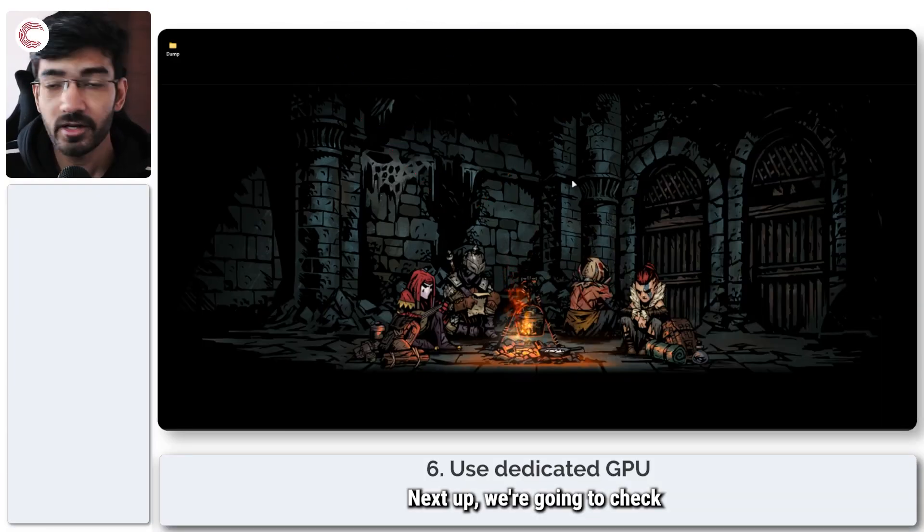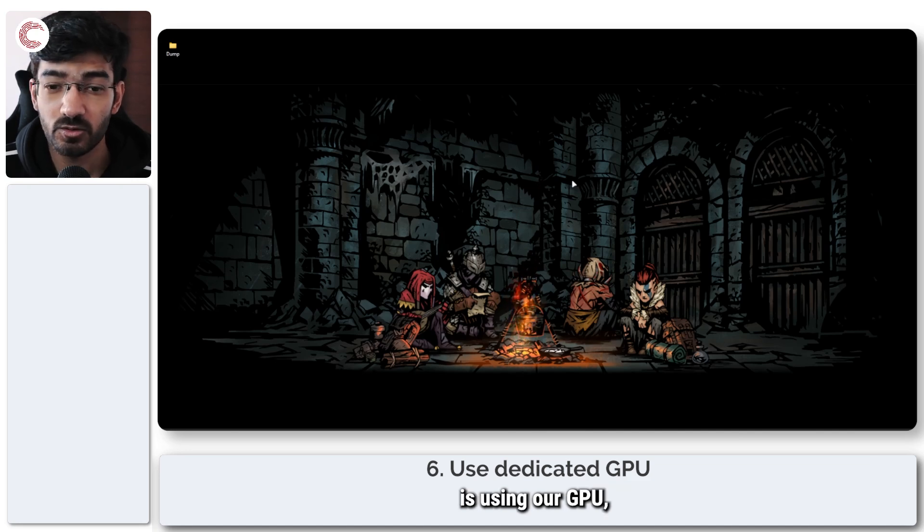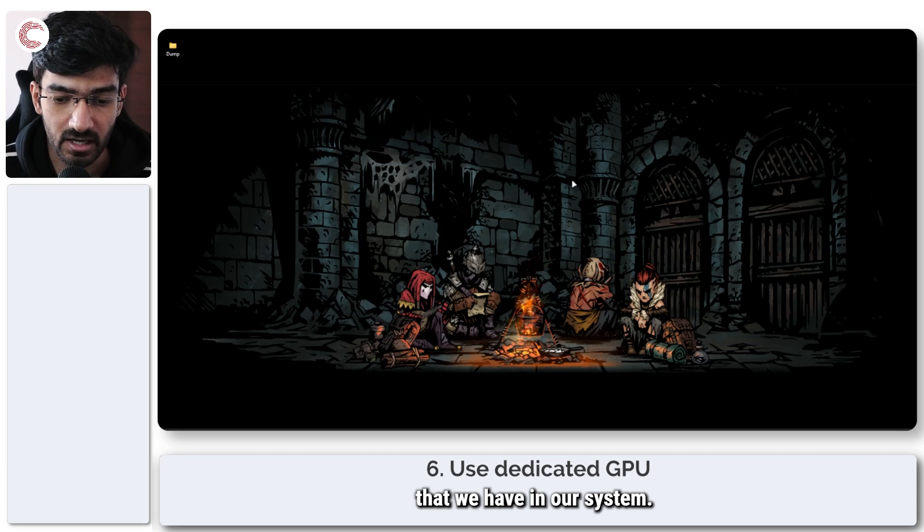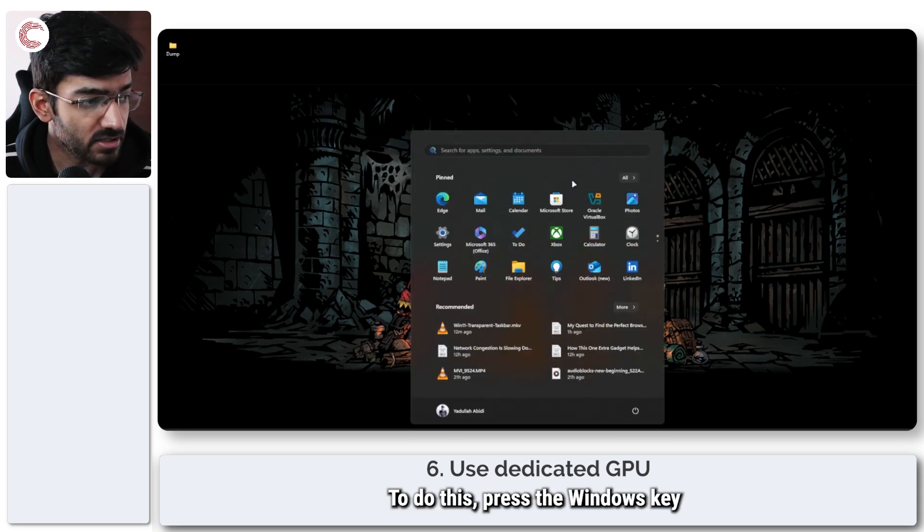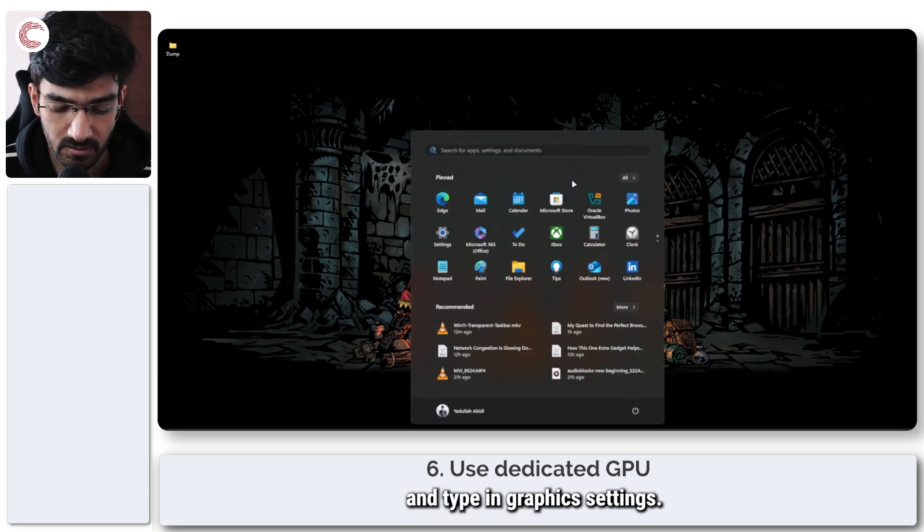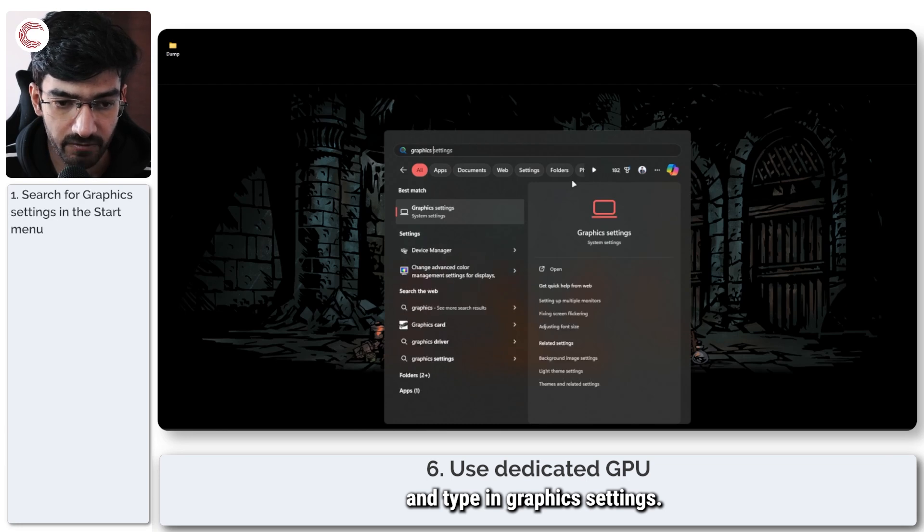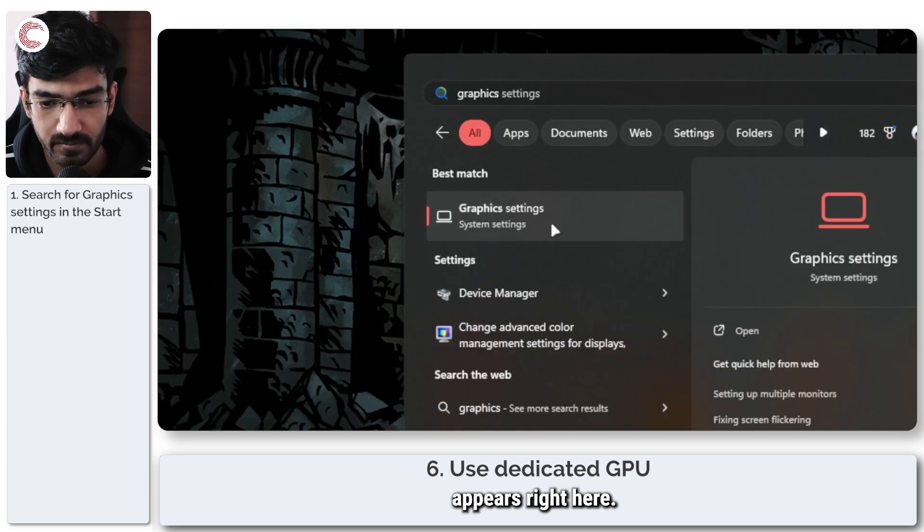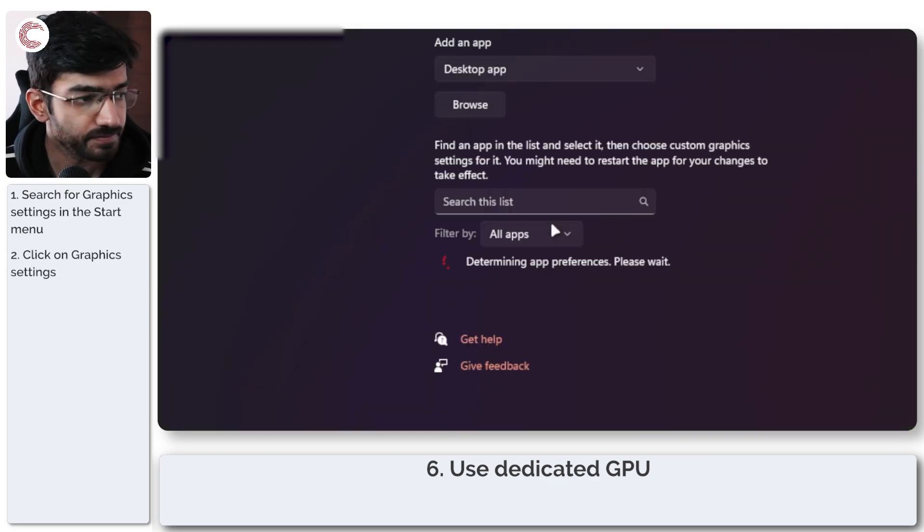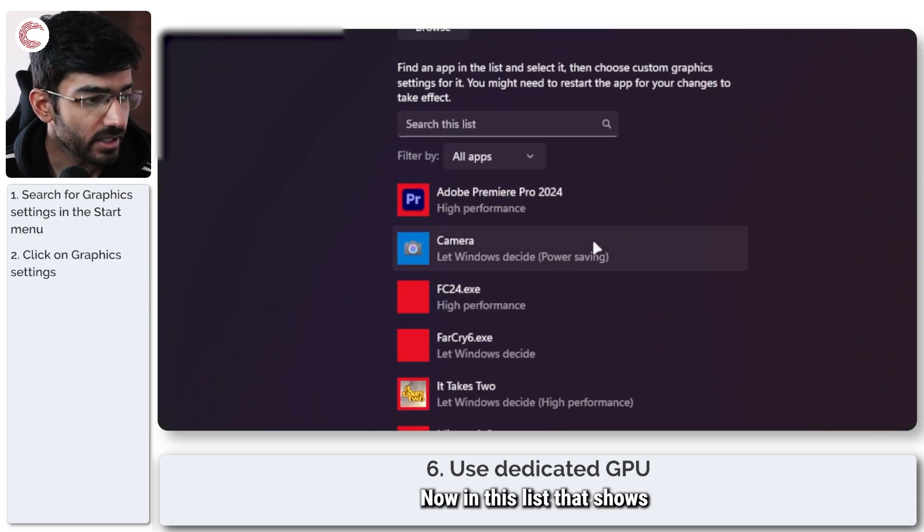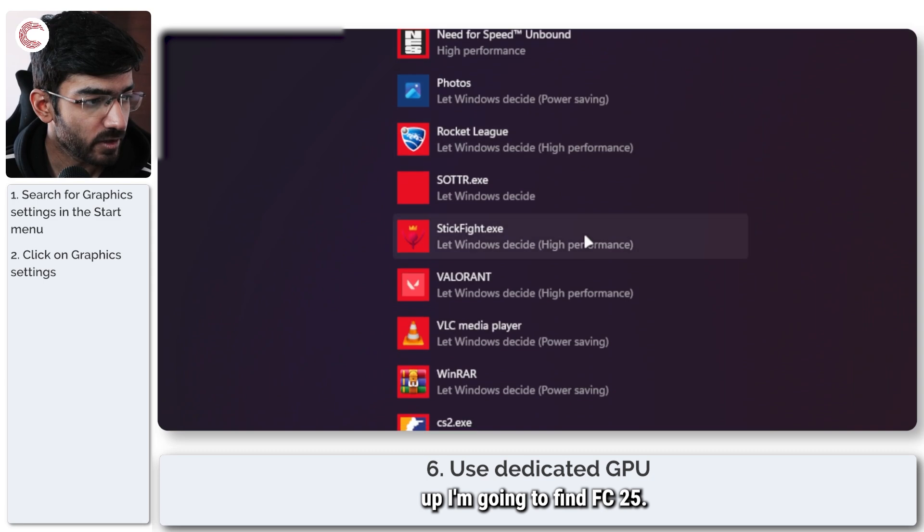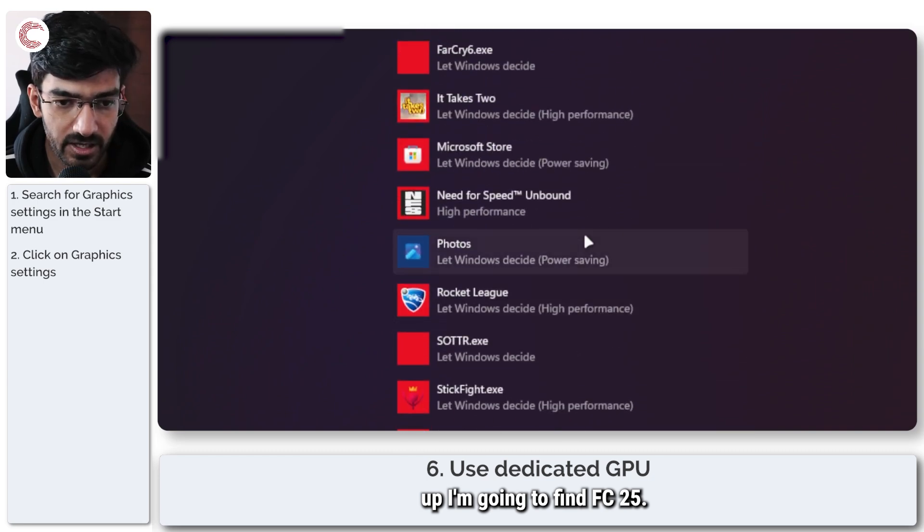Next up, we're going to check whether or not FC 25 is using our GPU, the dedicated GPU that we have in our system. Now to do this, press the windows key to open up the search menu and type in graphics settings. As you can see, it appears right here. So we're going to go ahead and click on that.